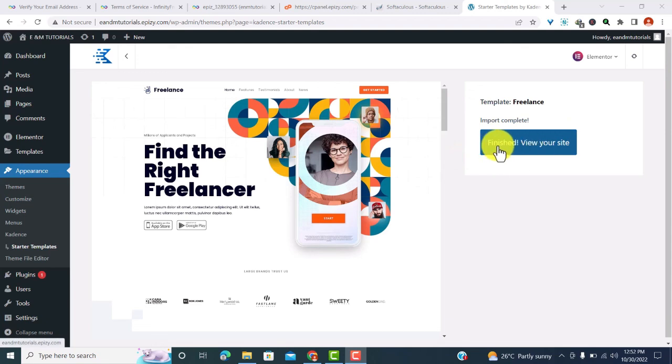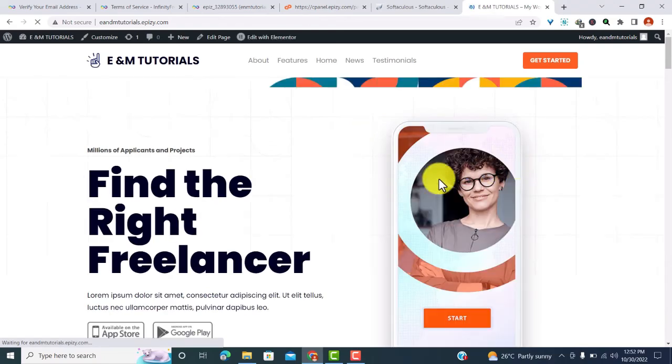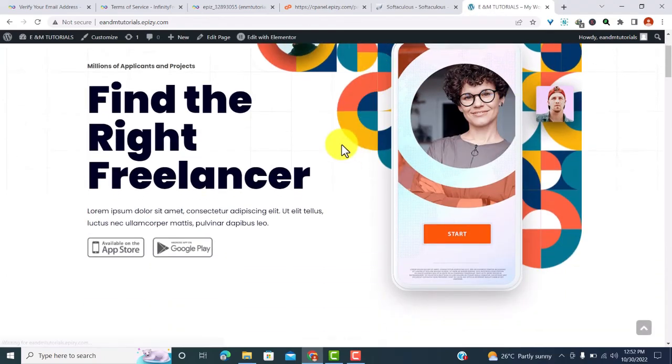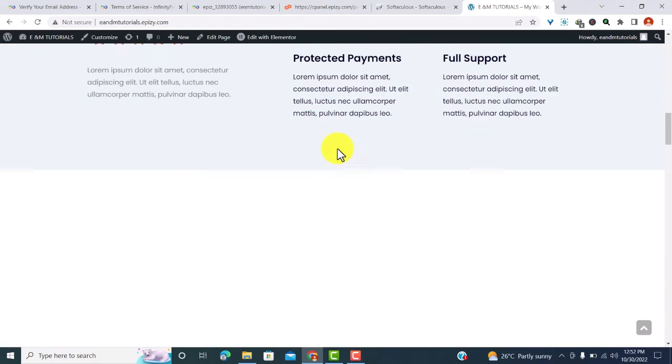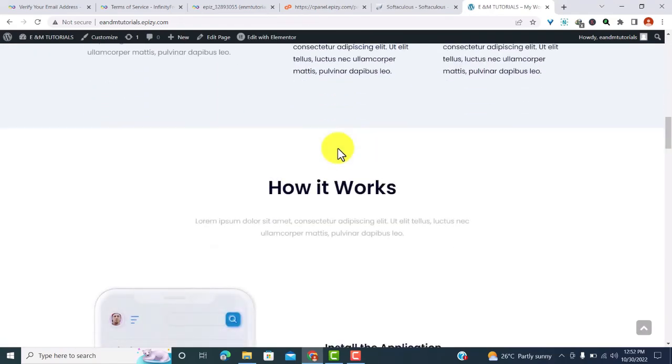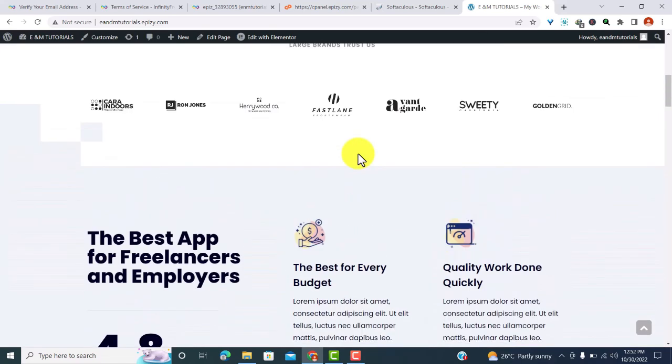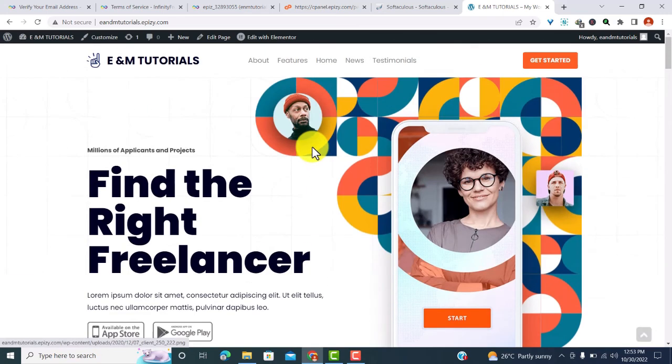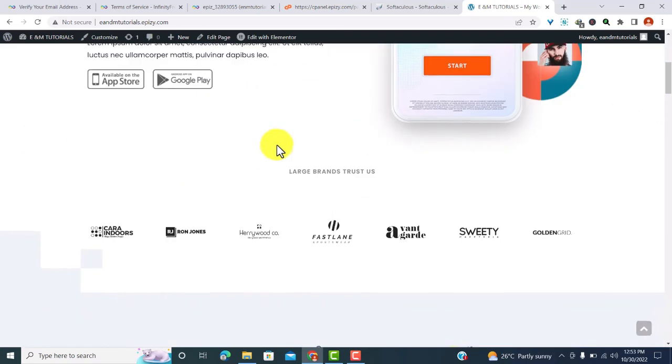Now we can just go ahead and view our site. This is how our site looks like. So it's more beautiful than it was before. What you can do next is go ahead and customize it further. That is, you need to change the images, you need to change the text, you need to change the colors, and also you need to change the icons, whatever you want to do with the website.